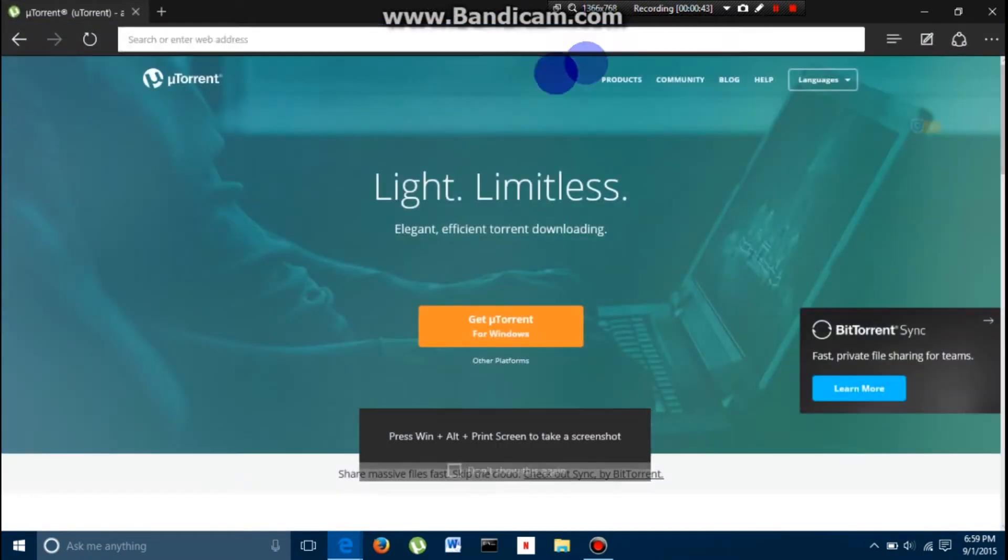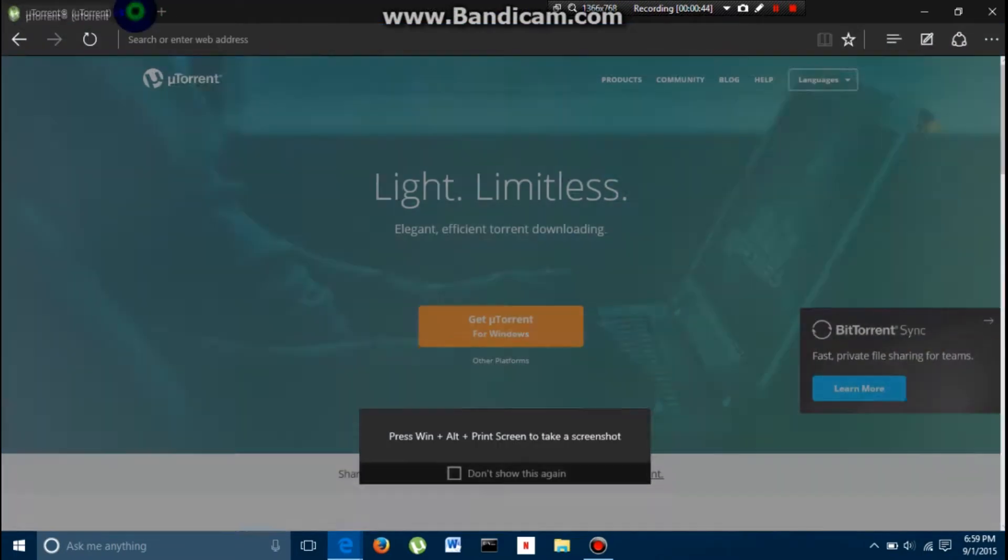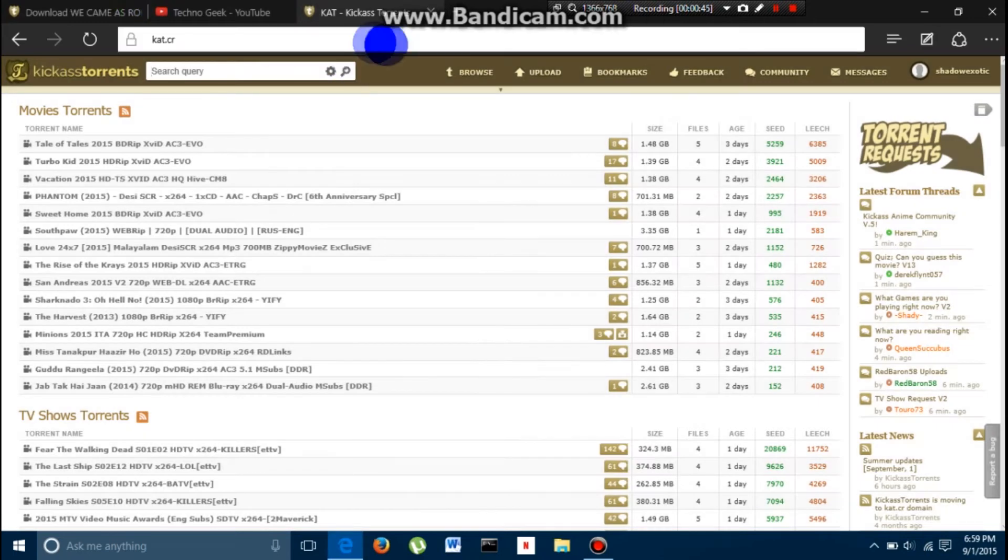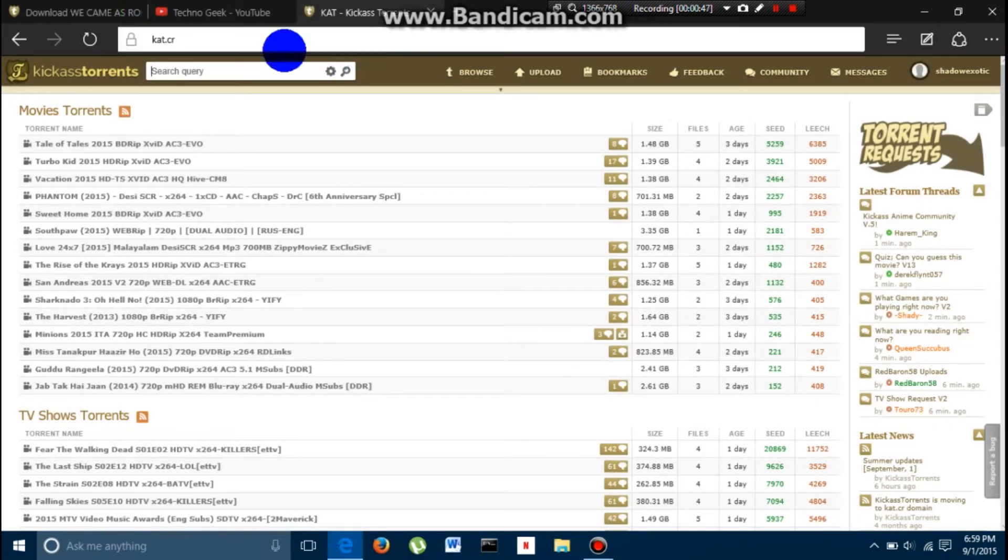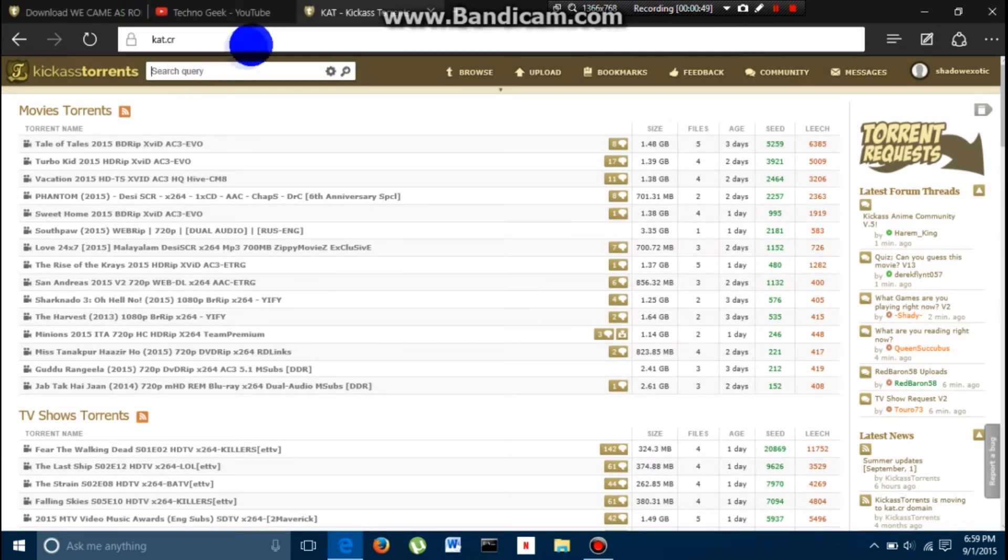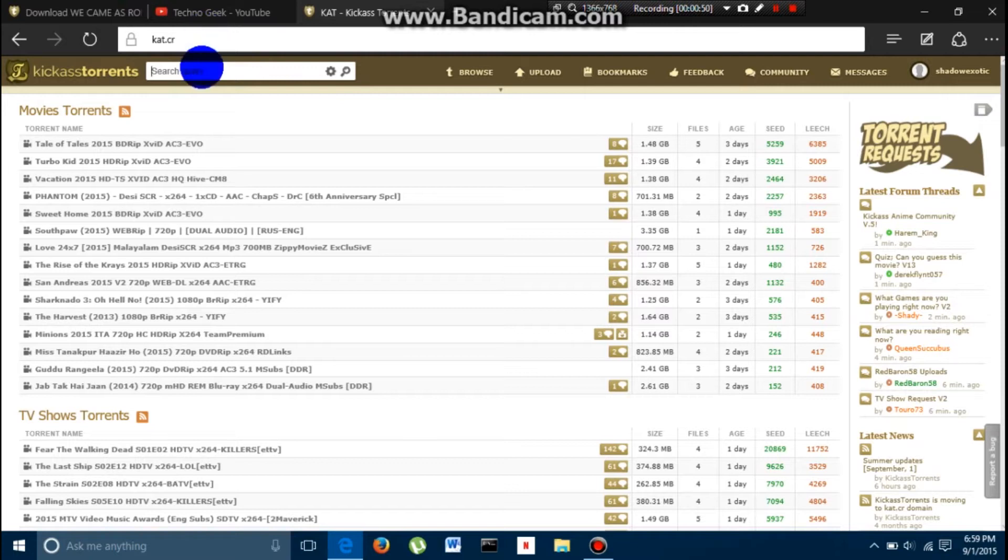you are going to go to one of these torrent websites. I preferably like Kick-Ass, just because I have used it a lot and I find it pretty fair, always getting good torrents.